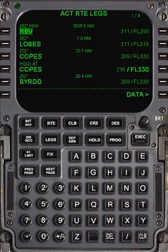The FMS constantly cross-checks the various sensors and determines a single aircraft position and accuracy. The accuracy is described as the actual navigation performance (ANP), a circle that the aircraft can be anywhere within, measured as the diameter in nautical miles. Modern airspace has a set required navigation performance (RNP). The aircraft must have its ANP less than its RNP in order to operate in certain high-level airspace.